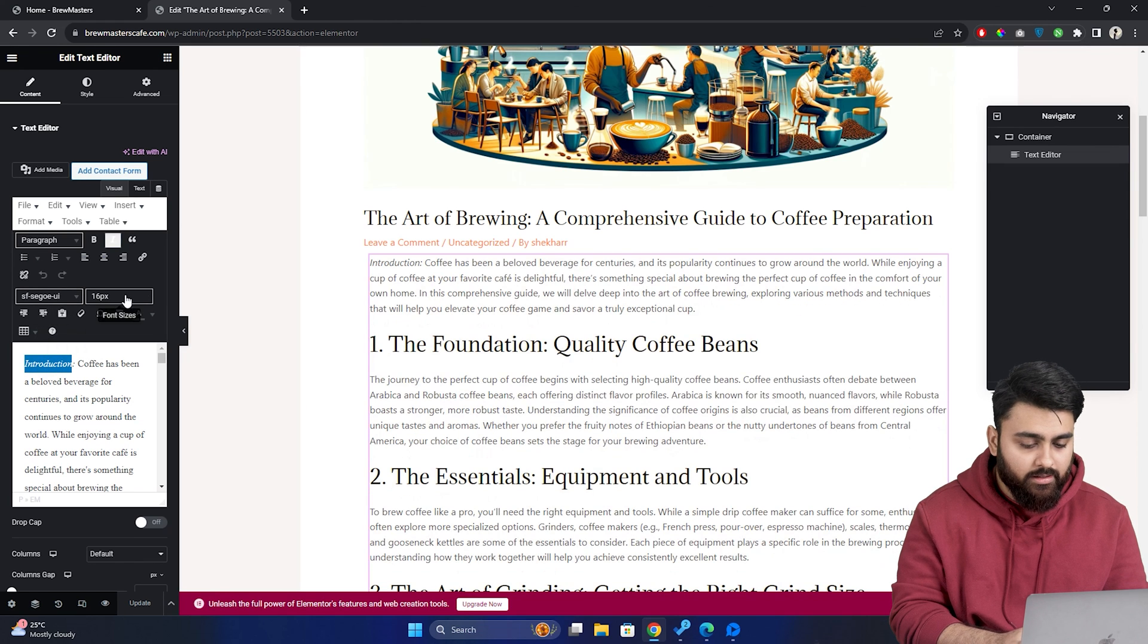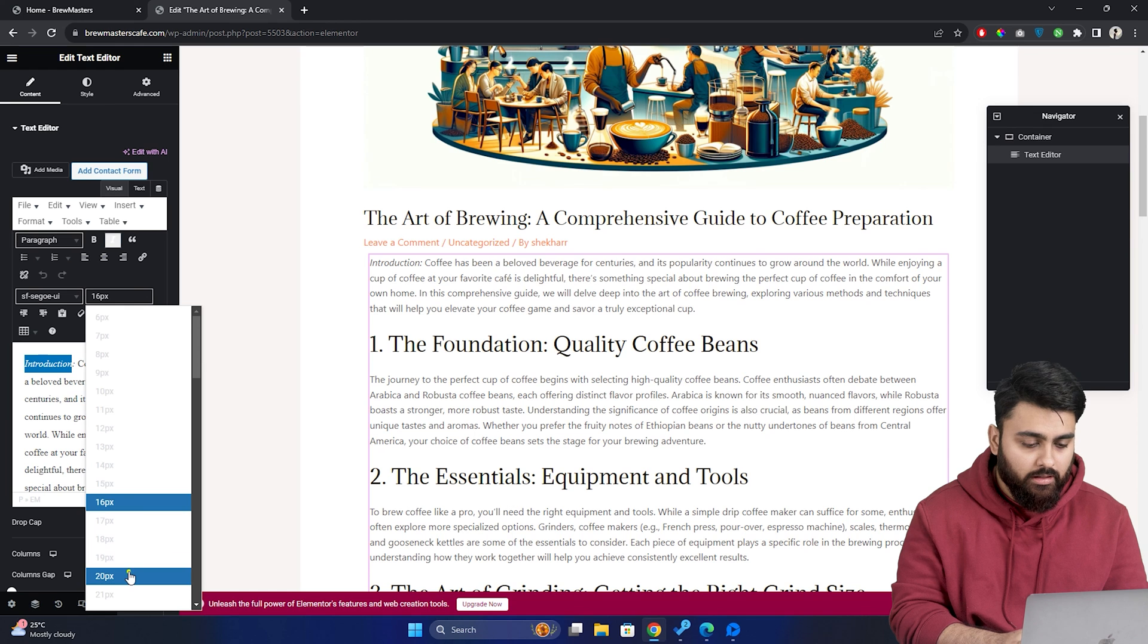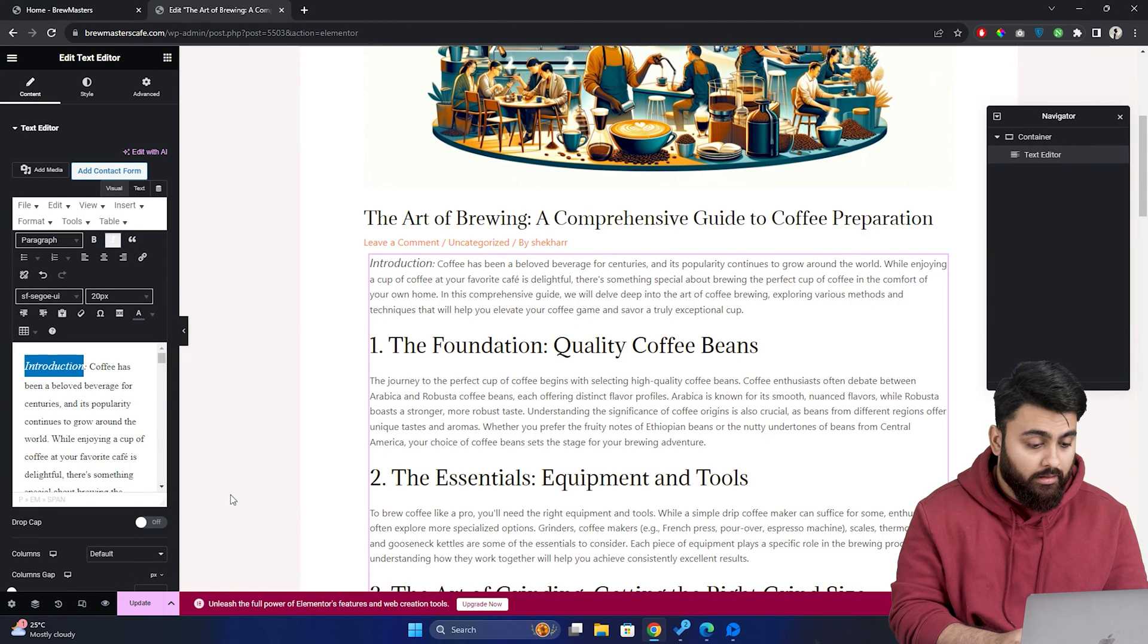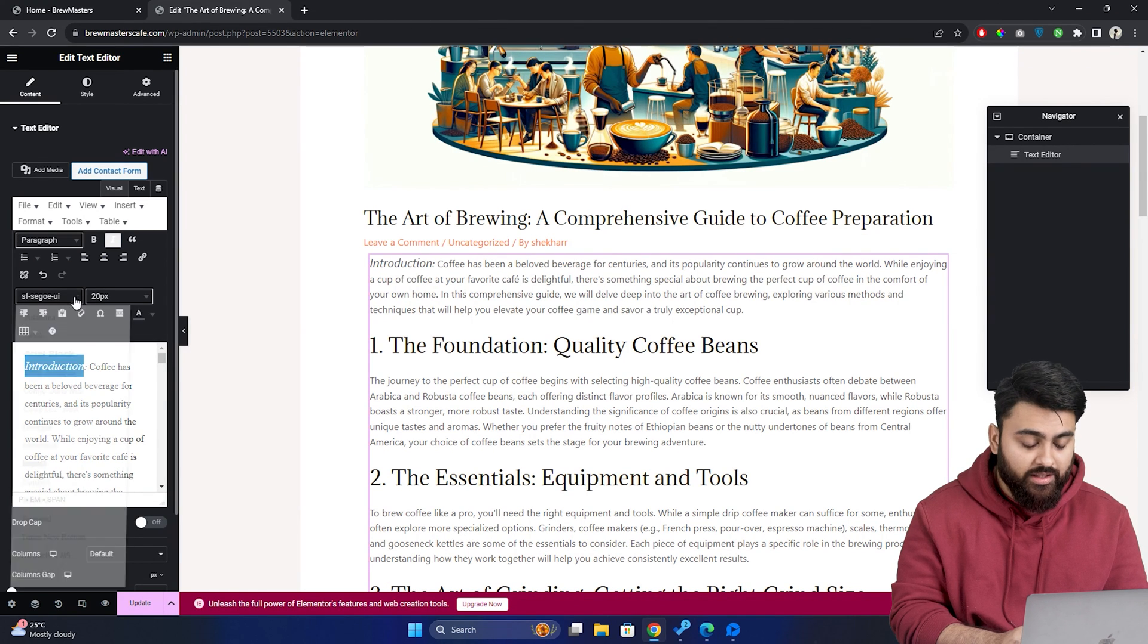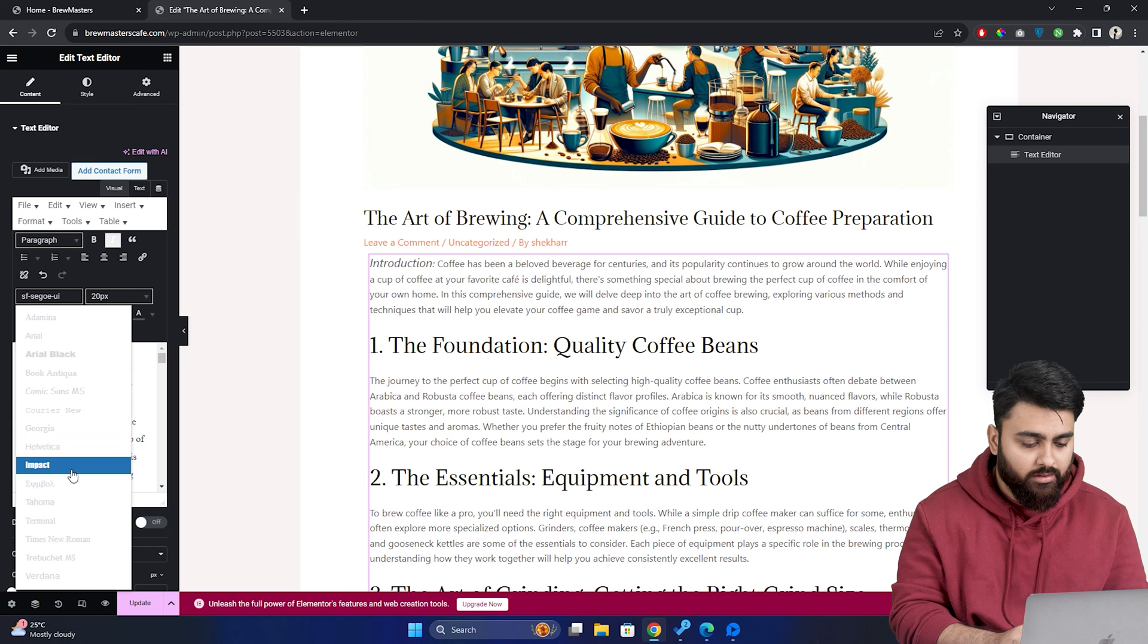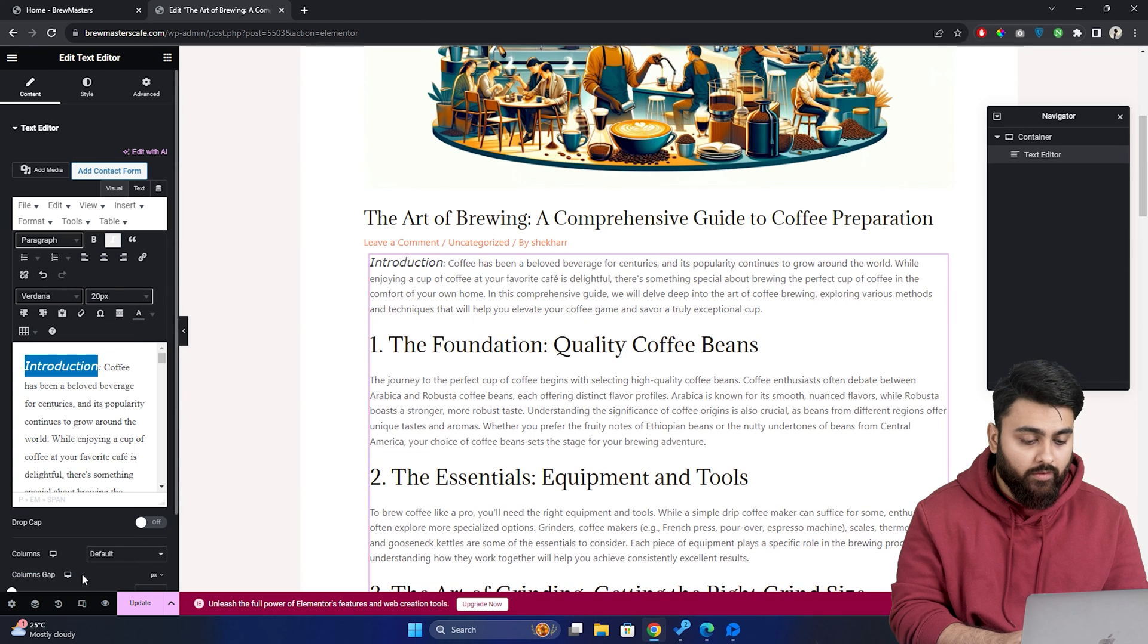So I'll choose this part of the text and here you can select the font sizes. Now you can see the font size has been updated. Similarly, you can change the font style too. Just select the text, go to the font family and choose your preferred style. I'll go for one and that's it.